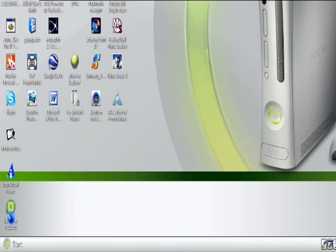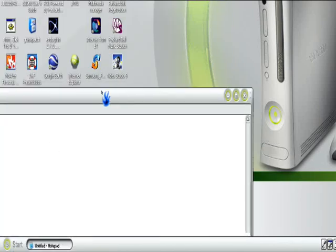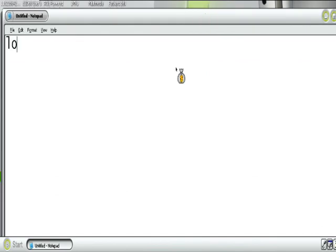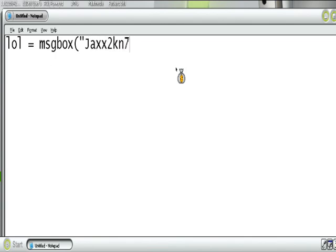I'll start by going on Notepad. So what you put in here is: LL space equals space MsgBox, spelled like that, then a bracket, speech marks, and then put whatever you want — whatever the message pop-up will say. So I'll just put Jog2k7 and Tomboy RMA. Check him out on YouTube — he makes connects videos and connects guns, and he's really good.